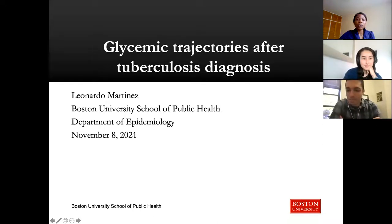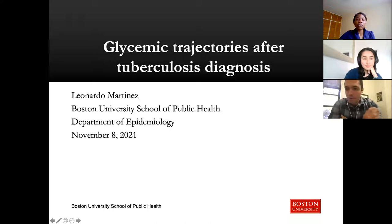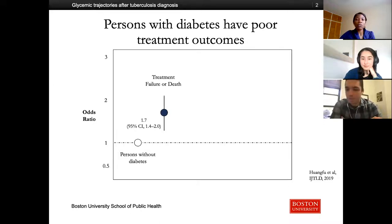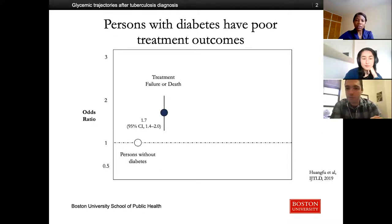Thanks for the introduction. My name is Leo Martinez, I'm at Boston University, and today I'll talk about work investigating glycemic trajectories among newly diagnosed TB patients. This is work in collaboration with a large group in Jiangsu province, China. In the TB field, it's well known that people living with diabetes have increased risk of TB disease, increased risk of poor treatment outcomes, and other TB-related outcomes.